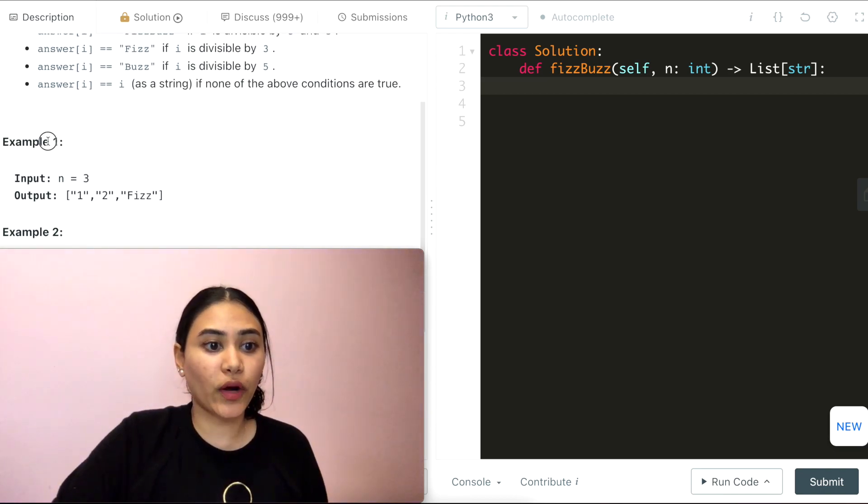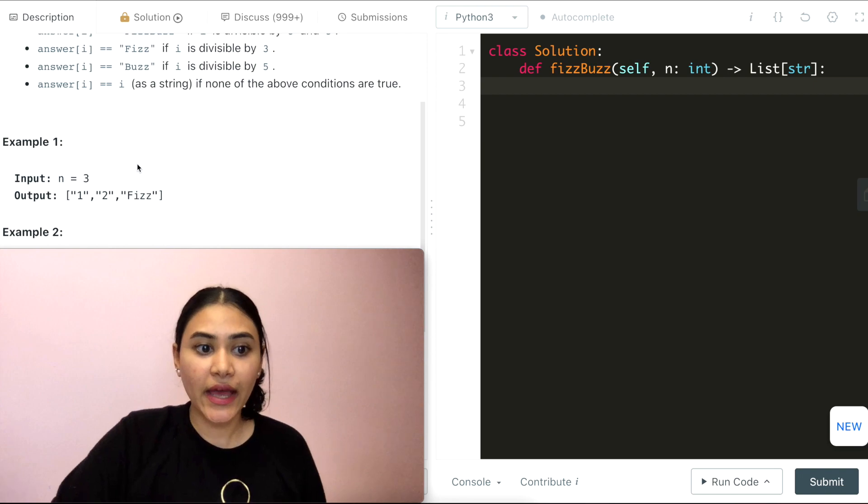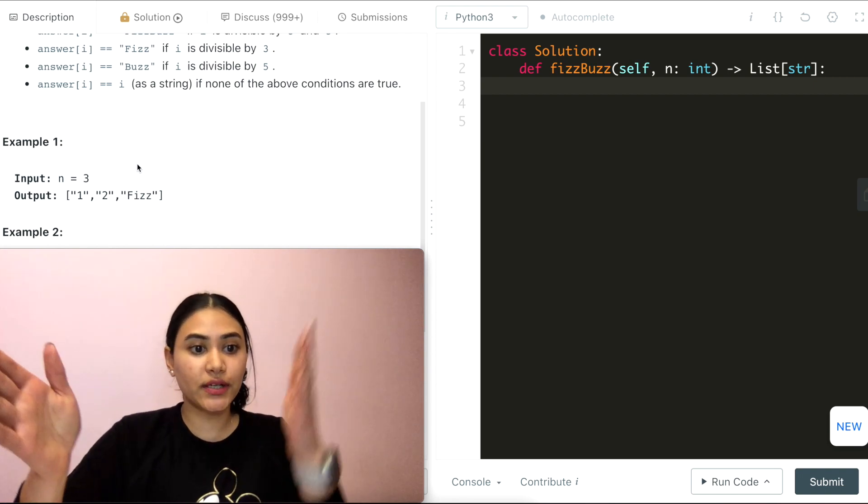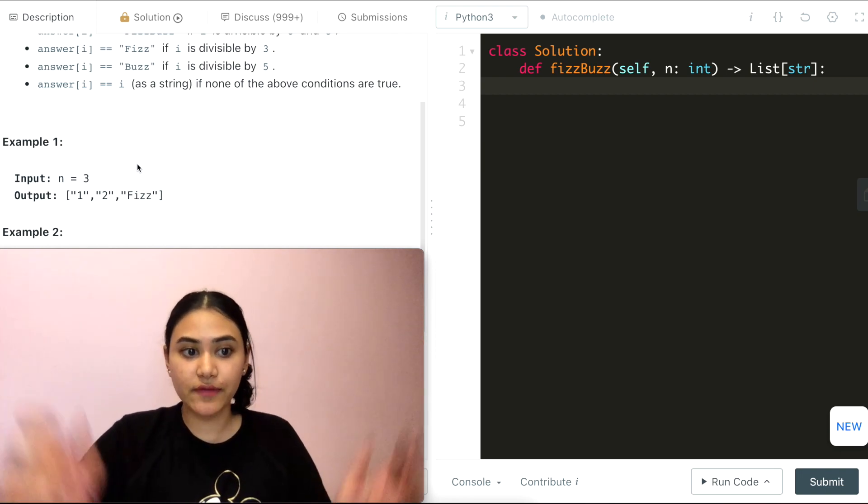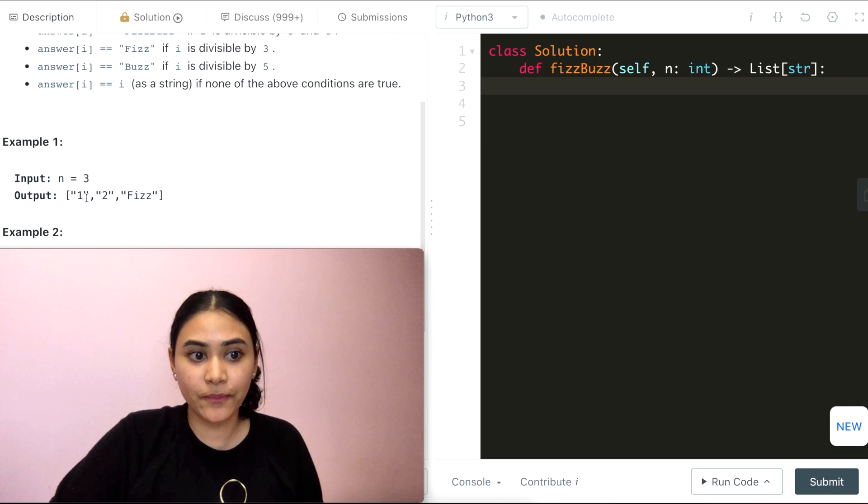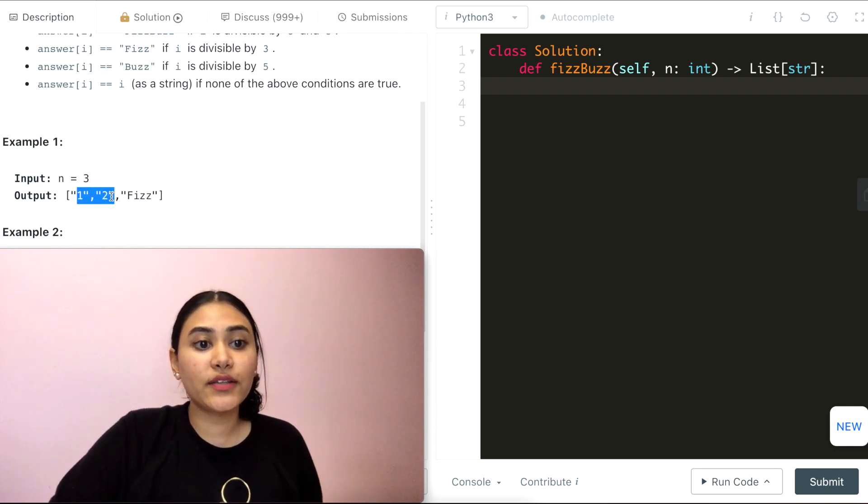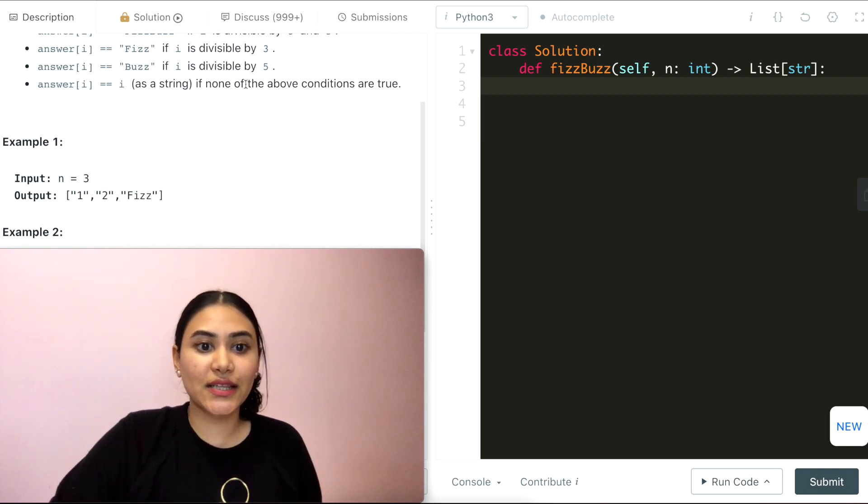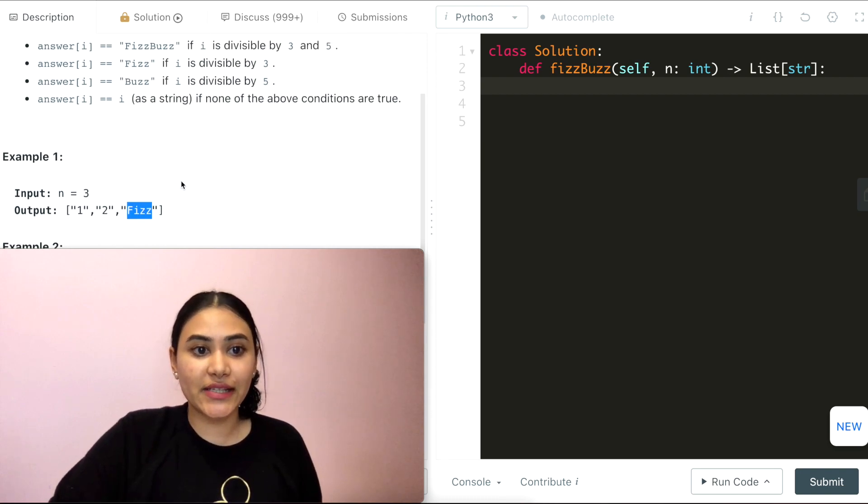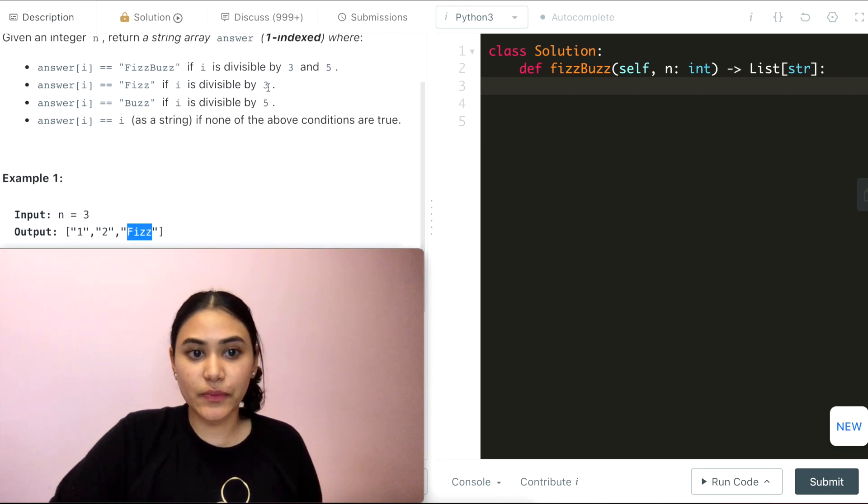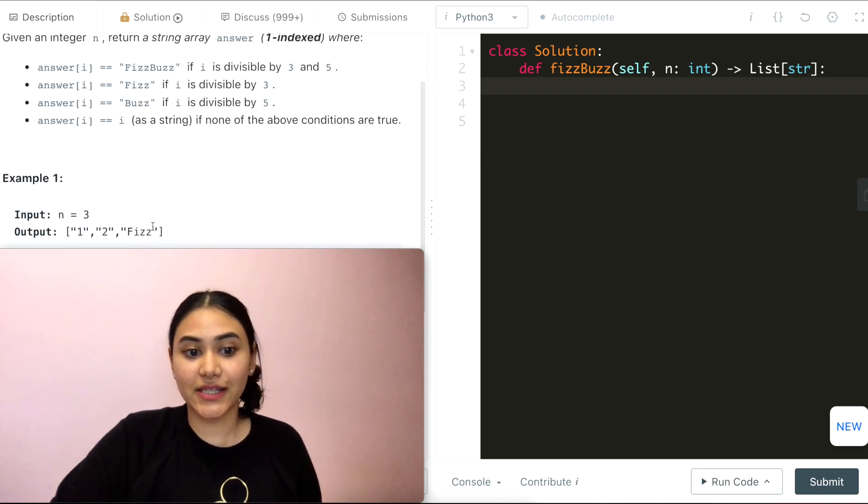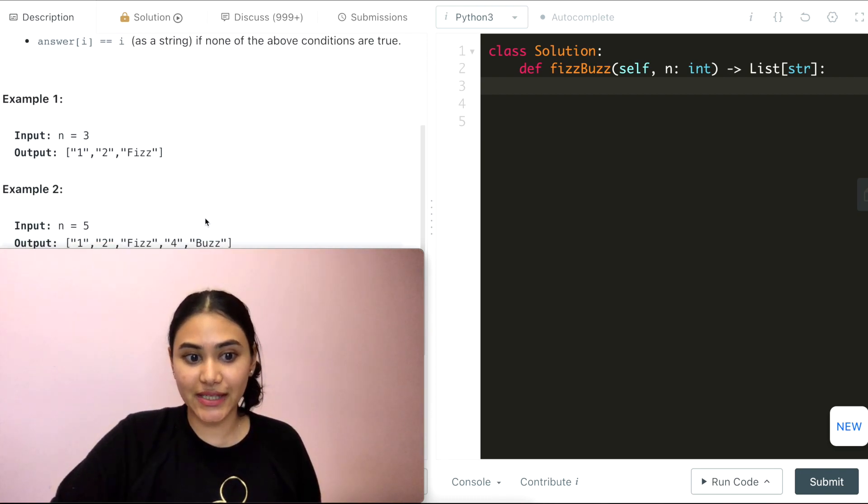Example one: we have n equals 3, and we want to go from n equals 1 to 3 inclusive, so we're going to hit 1, 2, and 3. 1 and 2 are just the string indices themselves, but 3 is of course divisible by 3, so we have Fizz in its place.